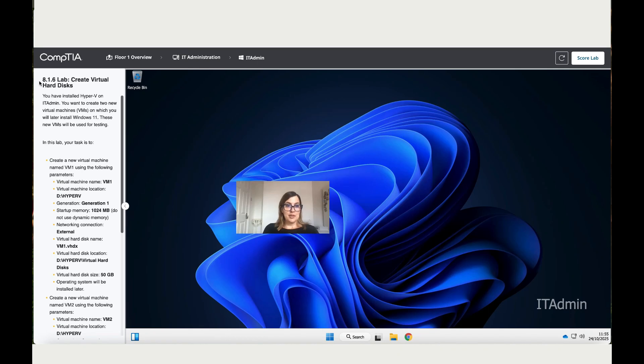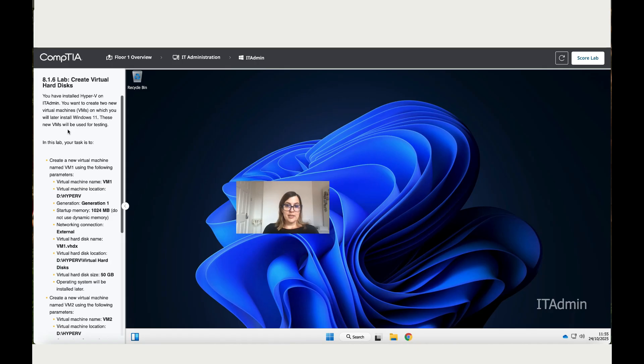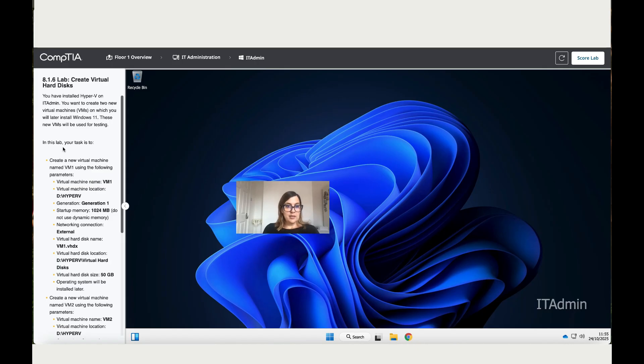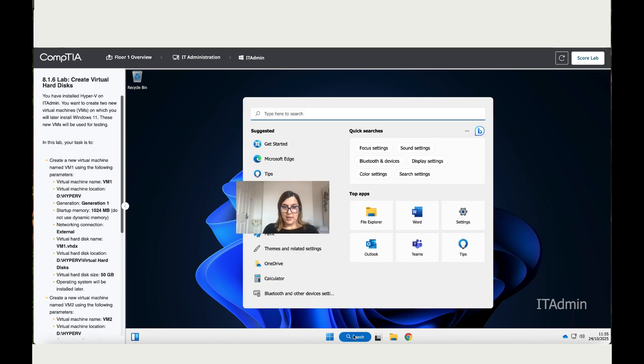Let's work now on 8.1.6 Create Virtual Hard Disk. You have installed Hyper-V on IT Admin. You want to create two virtual machines on which you will later install Windows 11. These new VMs will be used for testing. In this lab, your task is to create a new virtual machine named VM1. Let's start by opening Hyper-V.